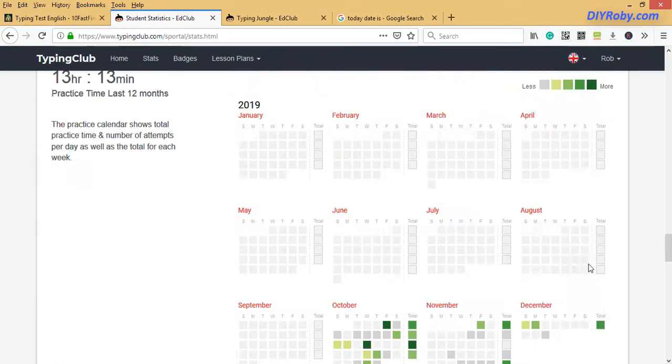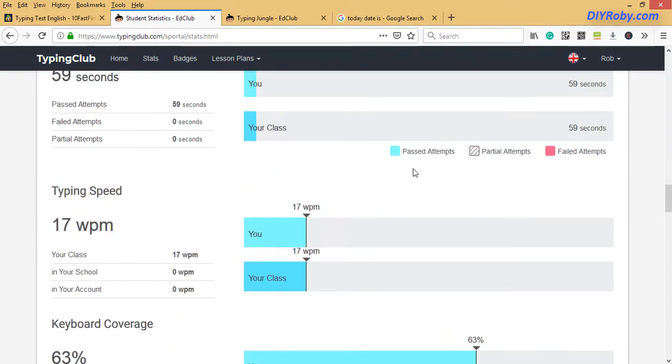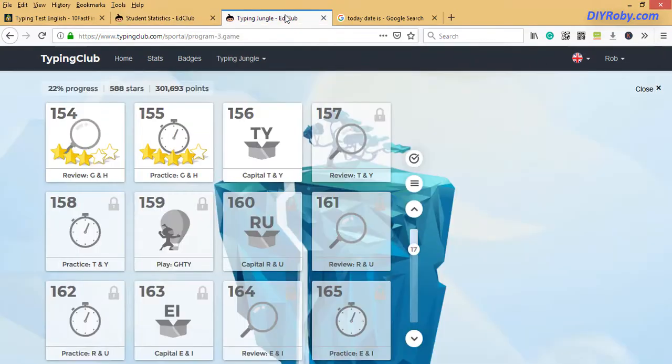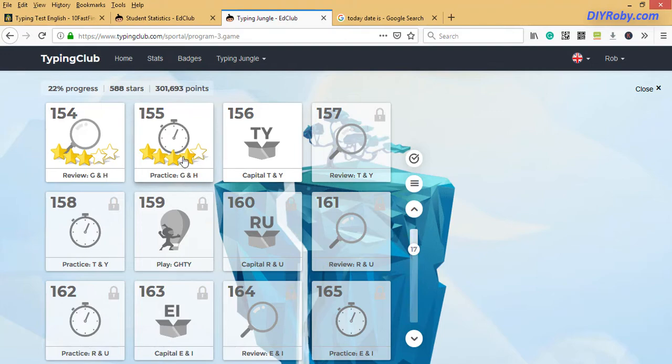So I need to really put in a lot more work. I'm currently at 22% progress, so I'm in the capital letters now, G and H, lesson 155.